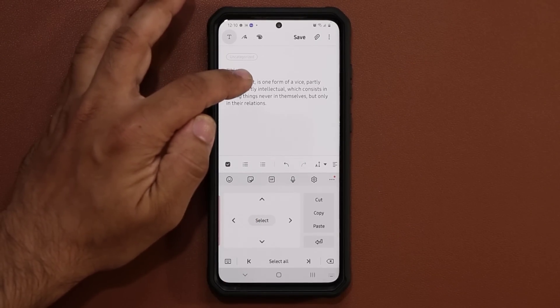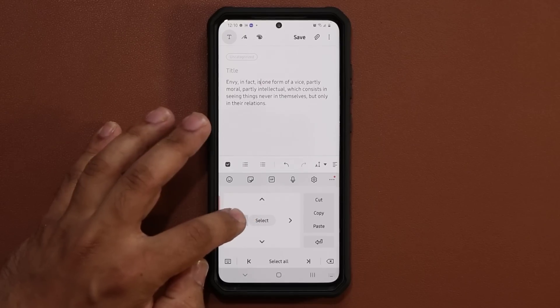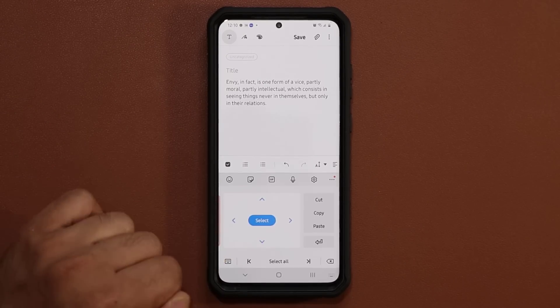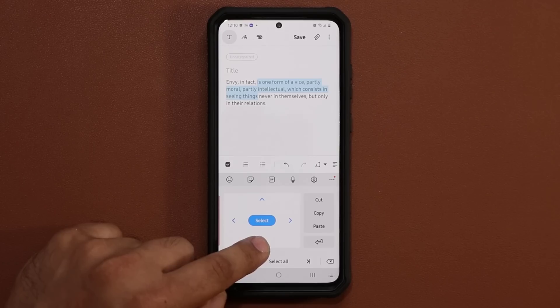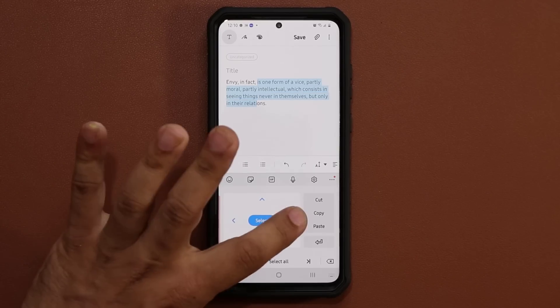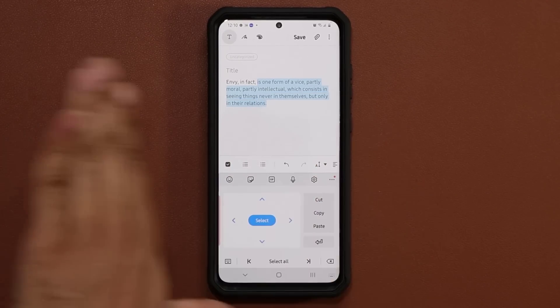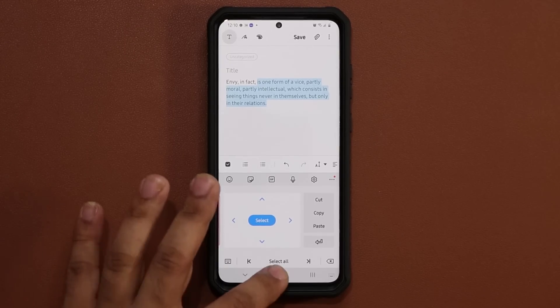Let me show you one more thing. If I put the cursor over here and tap Select, I can also tap one down and that starts to select the entire paragraph. And this one will go that way or that way based on which one you press.